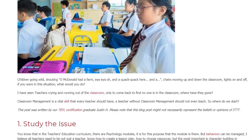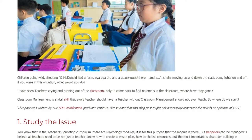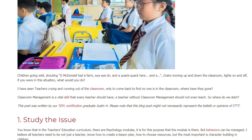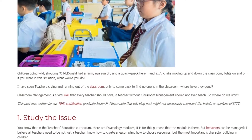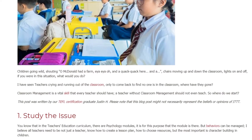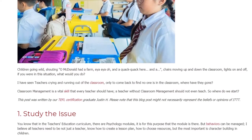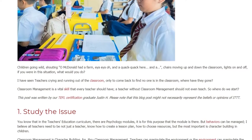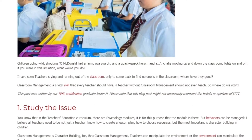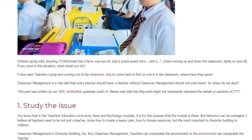Classroom management is a vital skill that every teacher should have. A teacher without classroom management should not even teach. So where do we start?